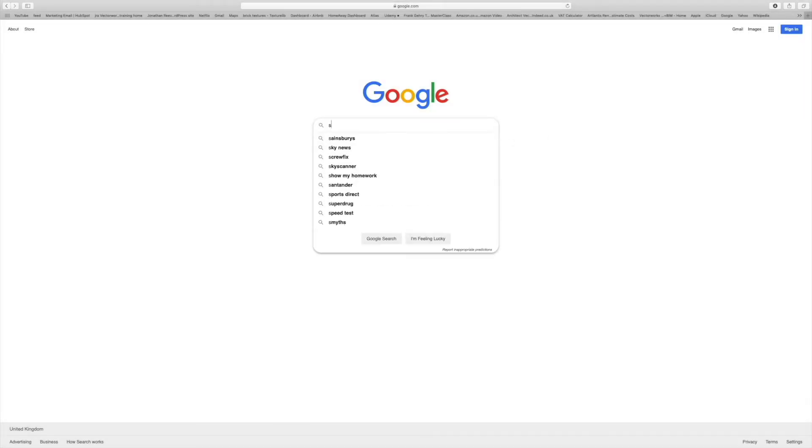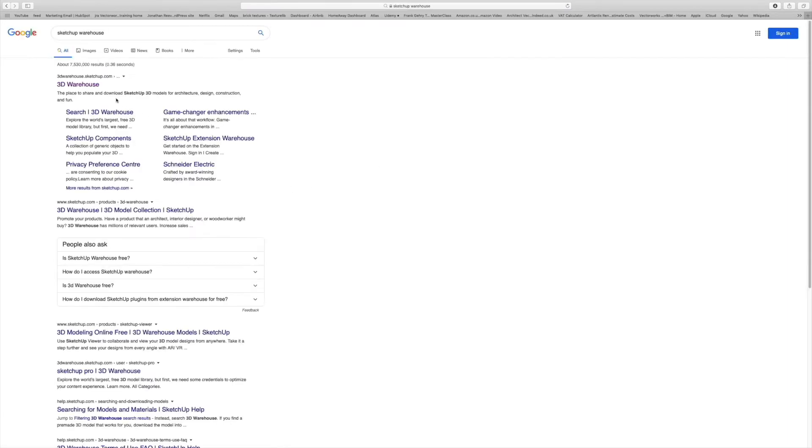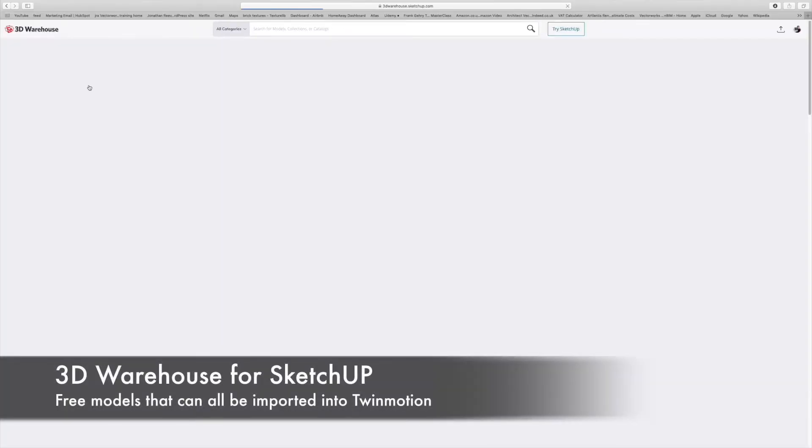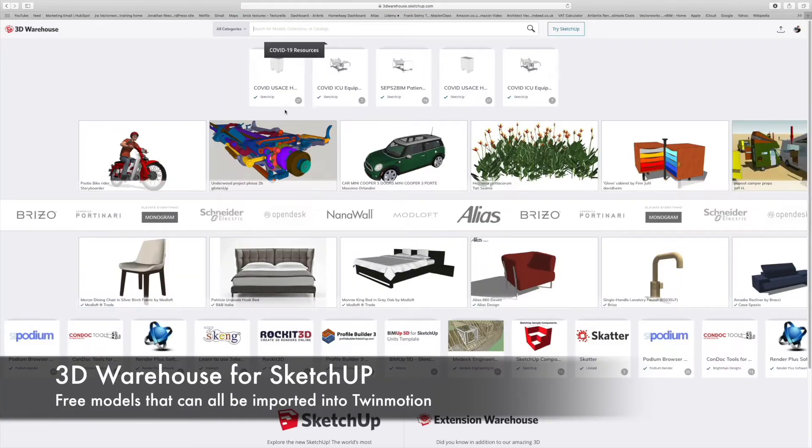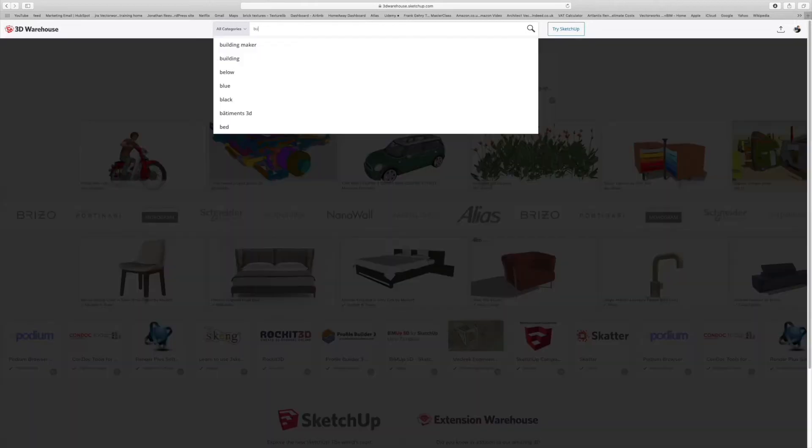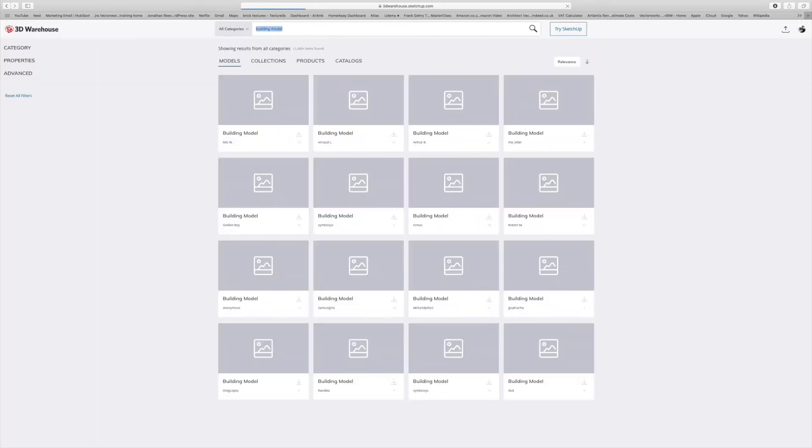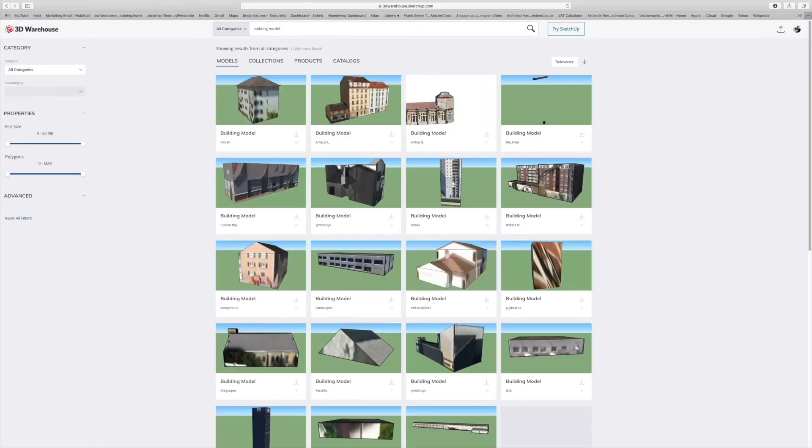In this video, we're going to look at importing objects from other software, starting with the SketchUp Warehouse. The 3D Warehouse, as it's now called, has a load of different models of all sorts of things like furniture, cars, trees, lots of different content and things you can import, even full models of buildings.